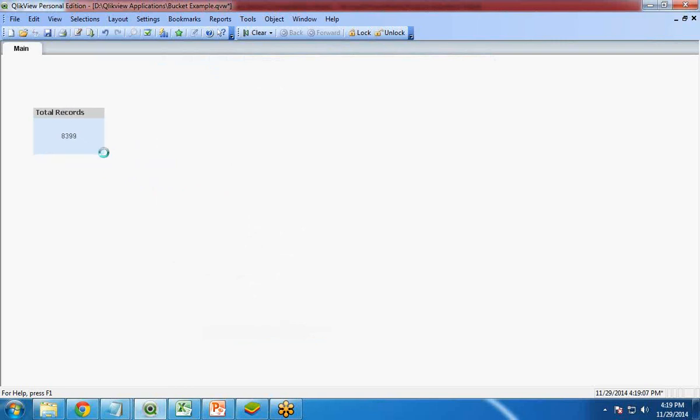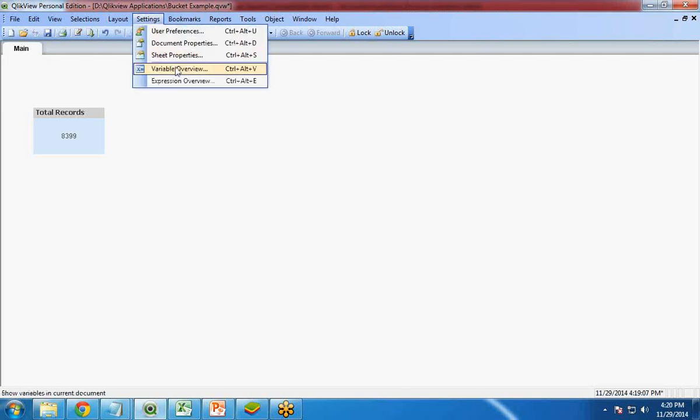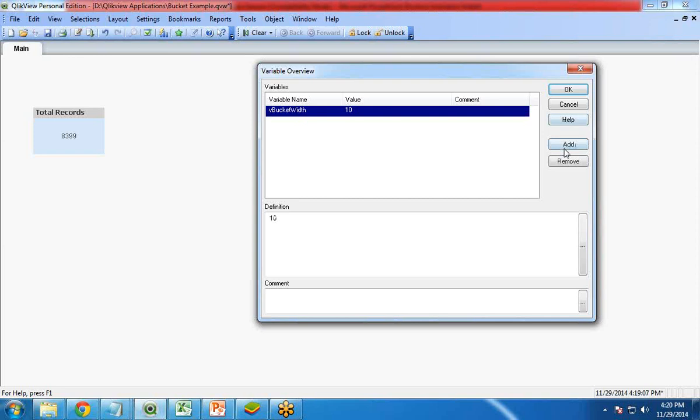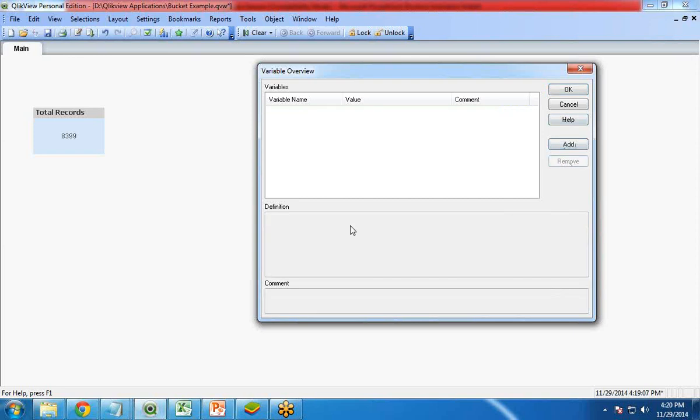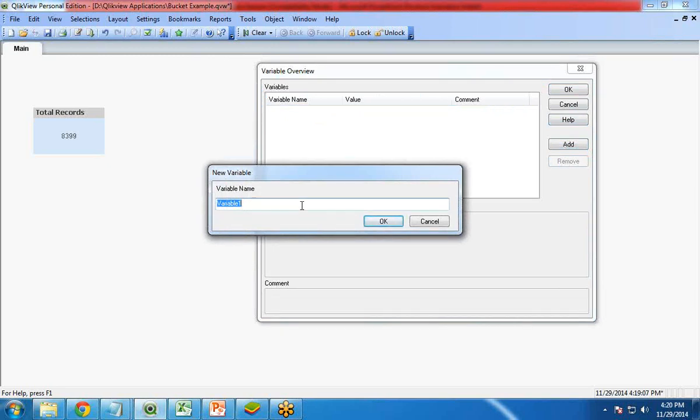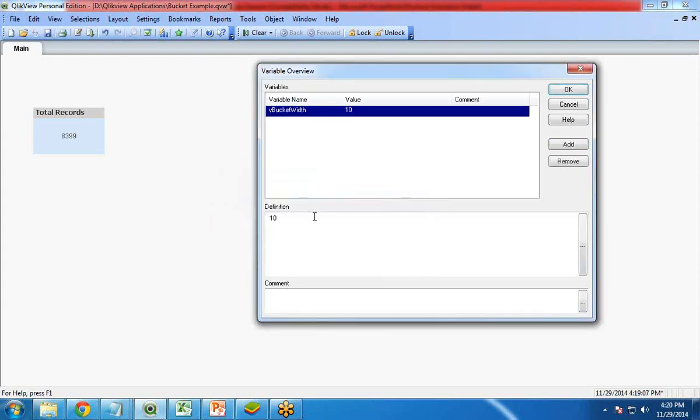Now I am going to create a variable because in that variable the user will enter the data over there, the range, and based on that range the record will be generated. I click on settings, variable overview. There is a variable that was added, so I remove that variable and create again. I click on add and I give a name, vBucketWidth. I give a default value, by default it is 10. Leave it as 10. It is a variable and its default value is 10.